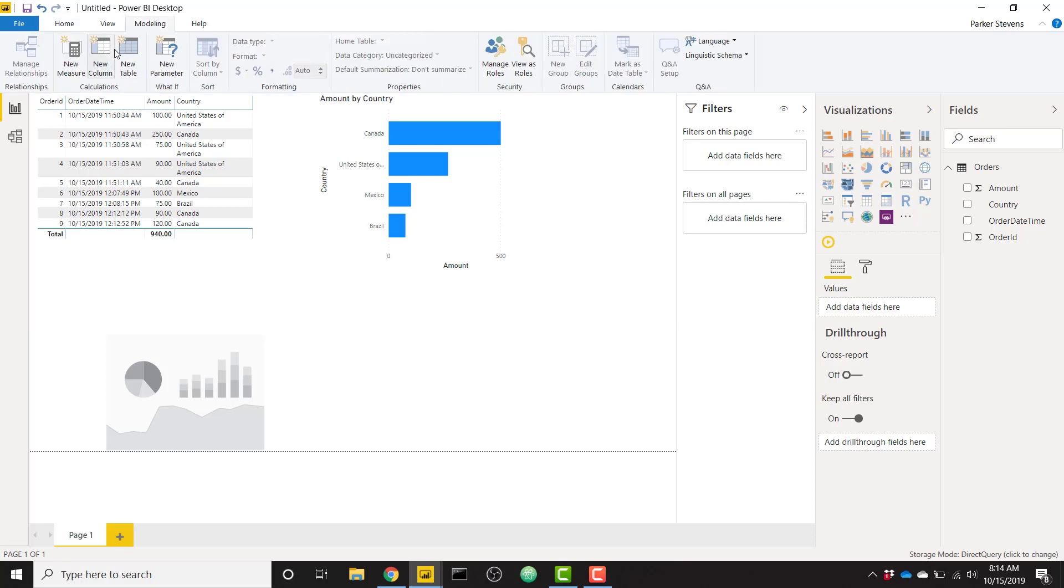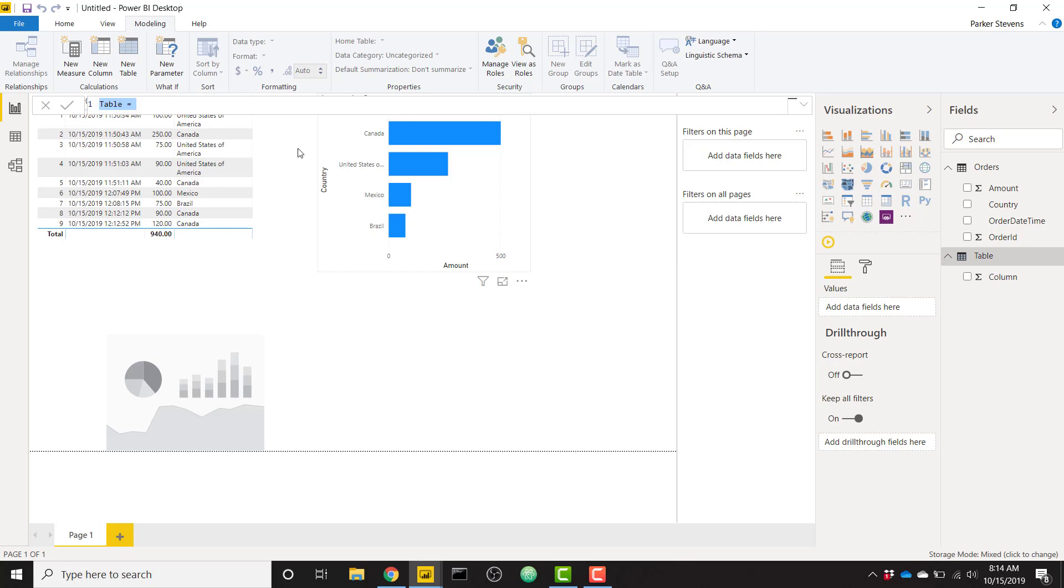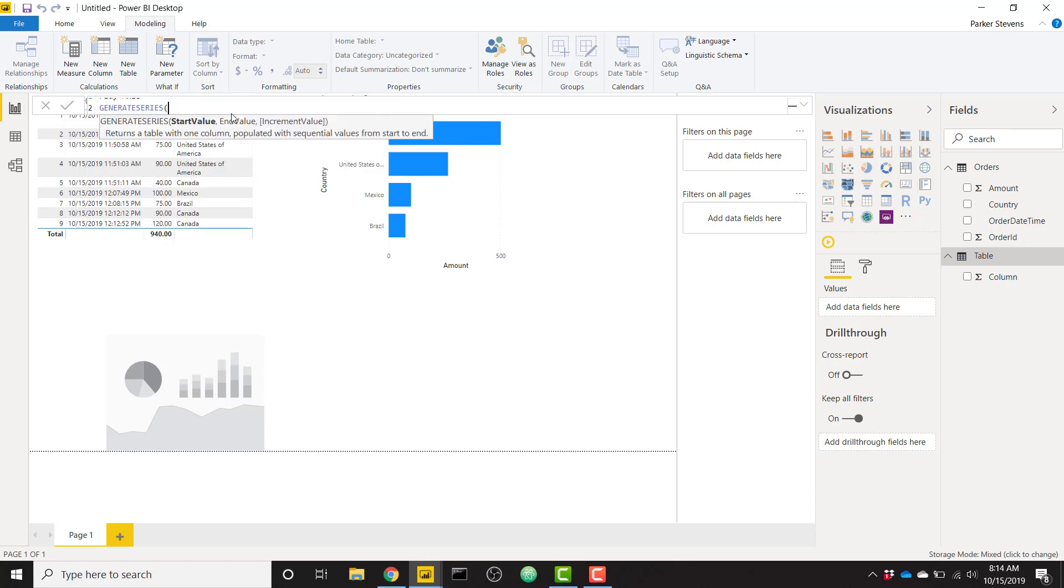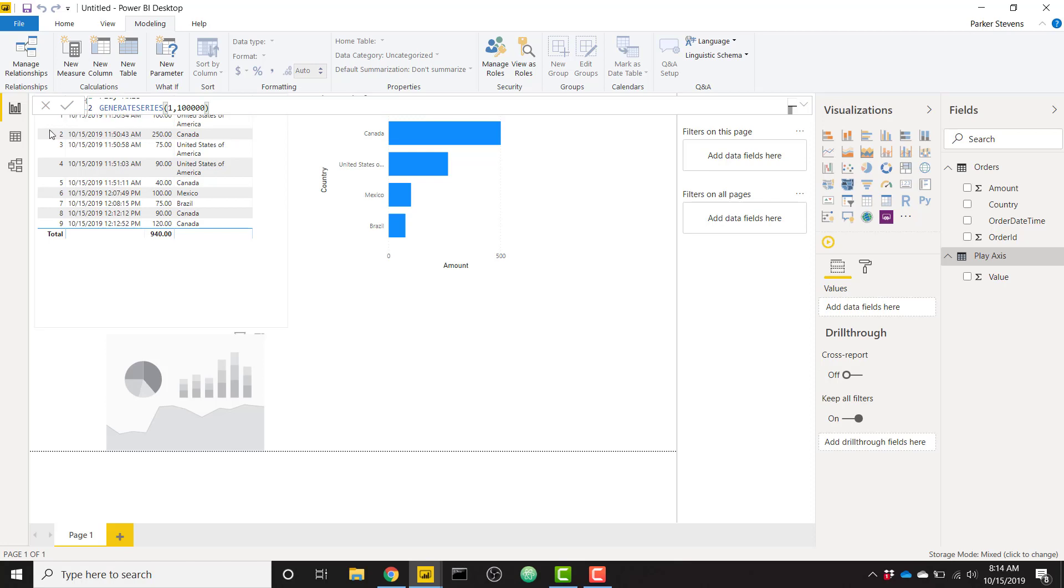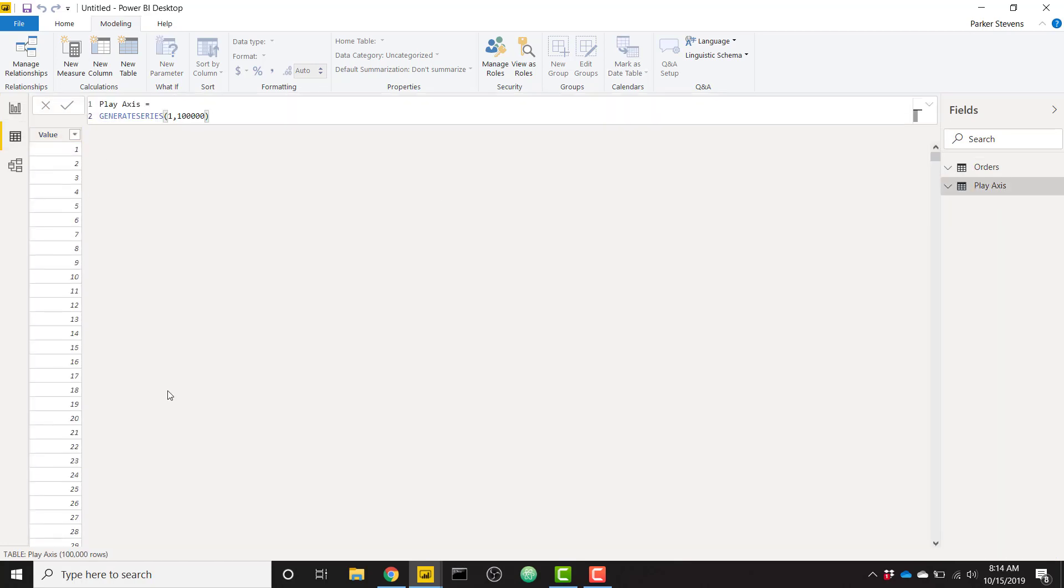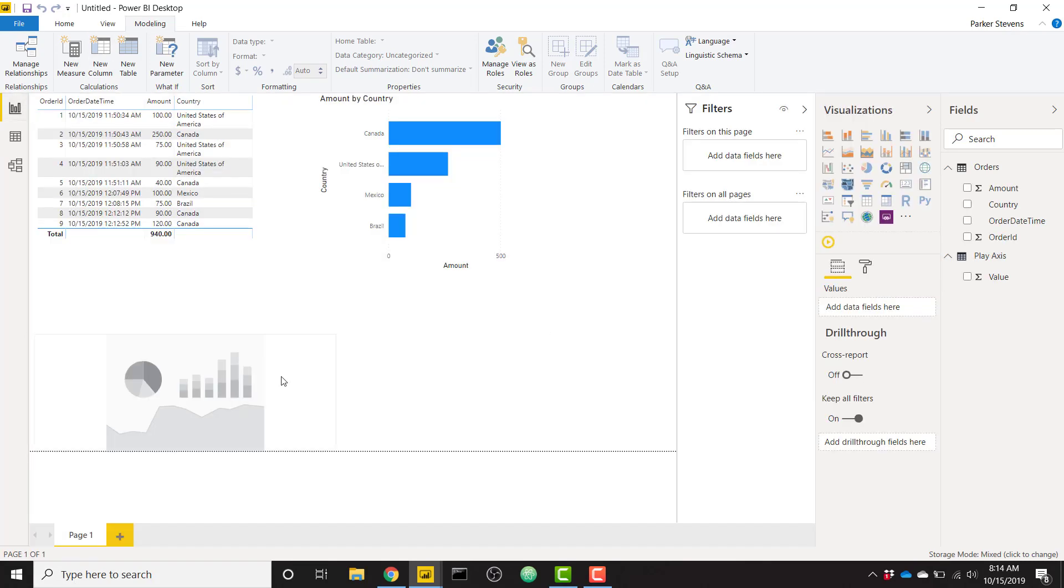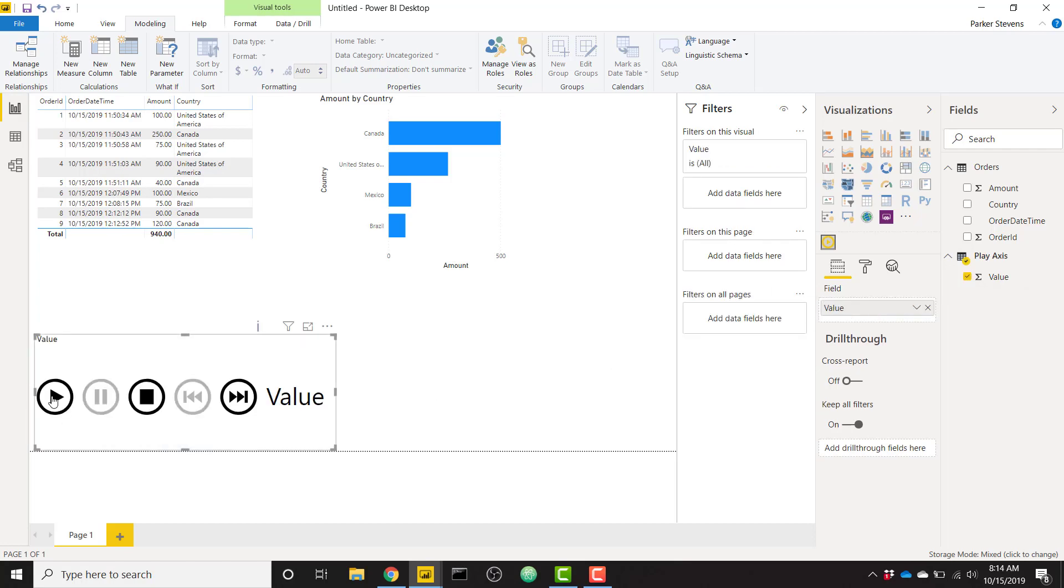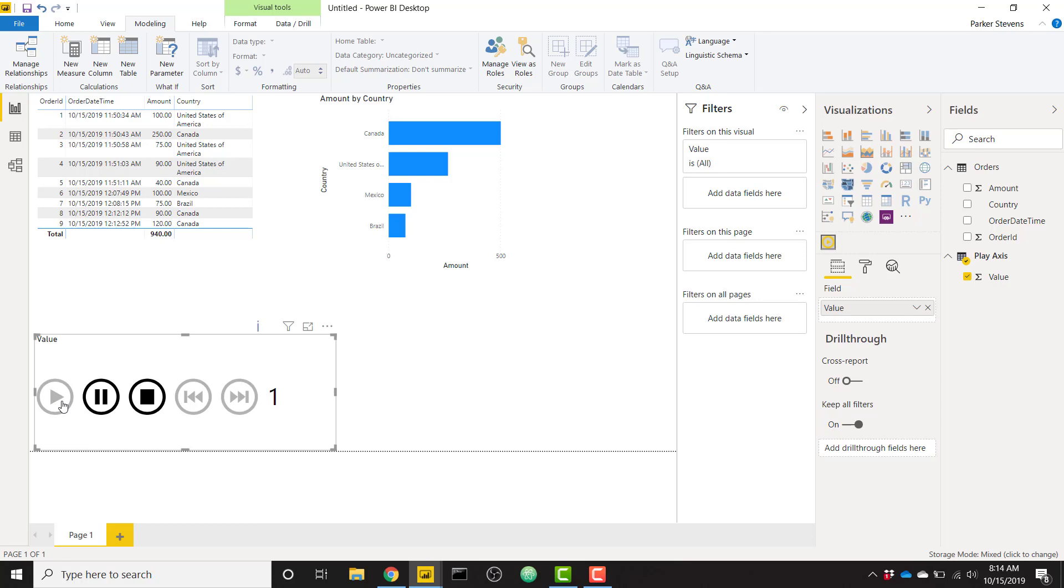So in order to do that, we will just go to Modeling, New Table, and we'll call this just PlayAxis. This will be our PlayAxis table. And we will use the generate series function from 1 to 10,000, or 100,000. So now we're going to have a table of 1 to 100,000. So we see we have 100,000 rows. We can simply throw our new value into our PlayAxis Slicer. And you see, now if we click Play, we would see us stepping through each 1 to 100,000. And I'll tell you a little bit why I am using 100,000. That is a large number, but I'll tell you why in just a little bit.